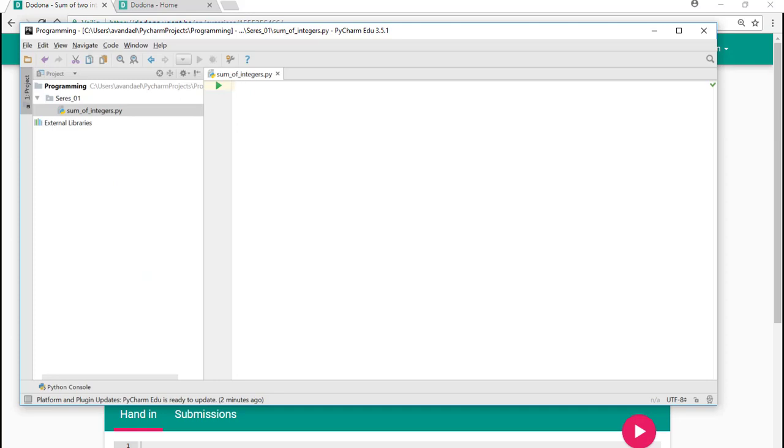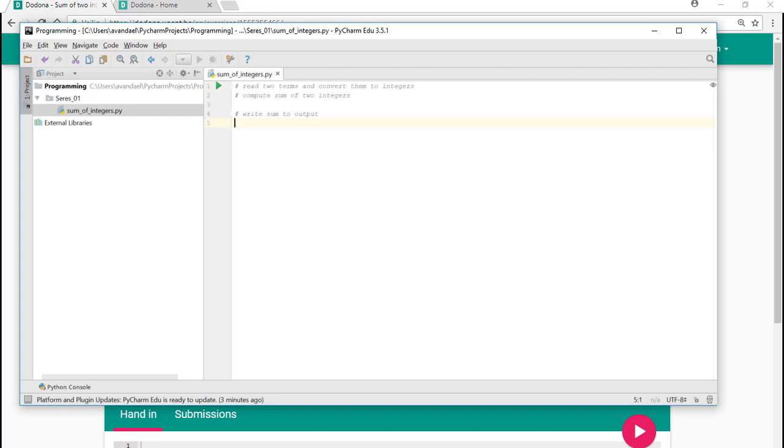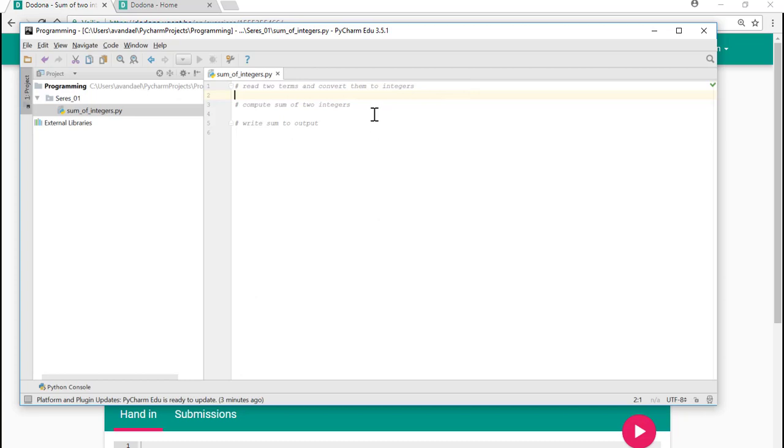In every program file, we will add commands as a documentation of our code. These commands provide a structure for our code and in the meantime describe the different steps to take. In the current exercise, the user supplies two integers. The program computes the sum of two integers and prints the result. We start coding.